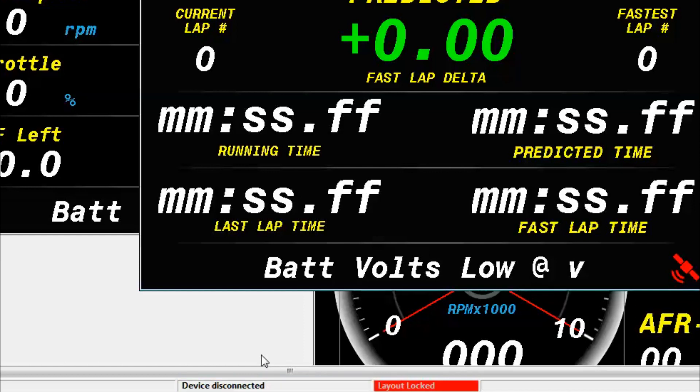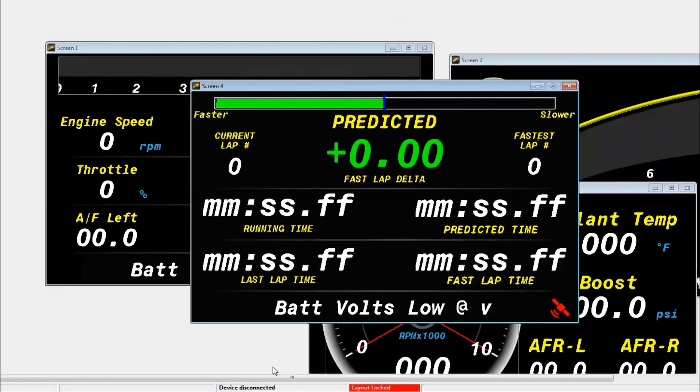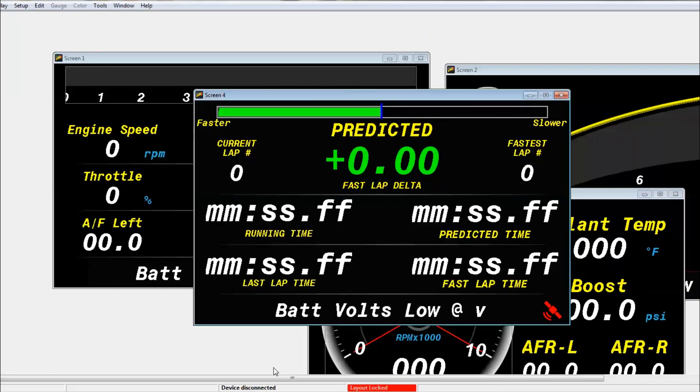Then we'll confirm that our dash is displaying live data, and so everything's looking good. And so now to record our log file, we'll turn on the engine and then just let it idle for about 10 or 15 seconds.